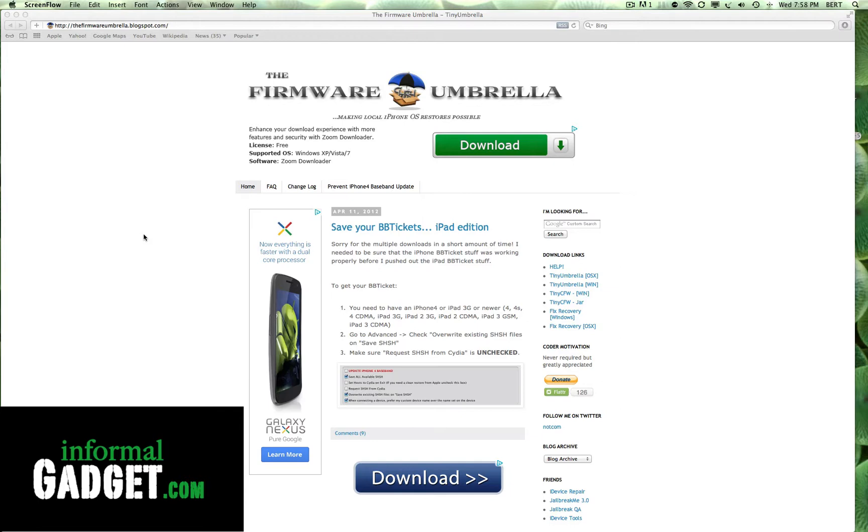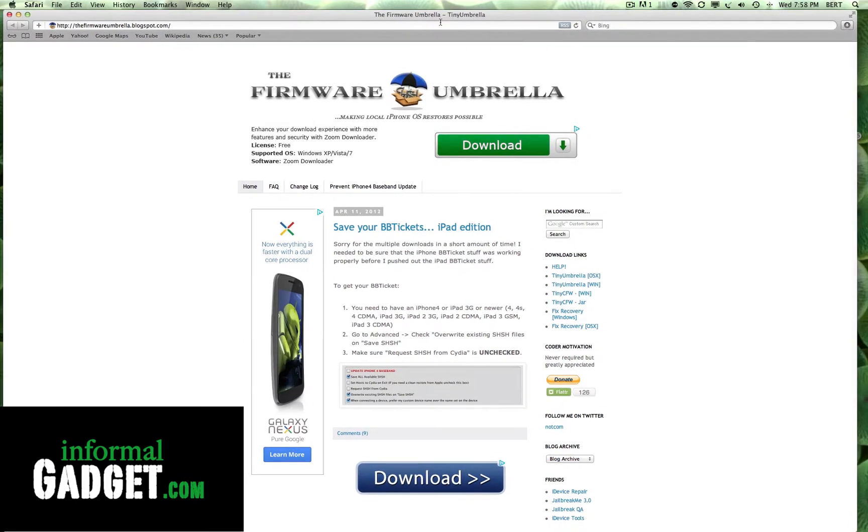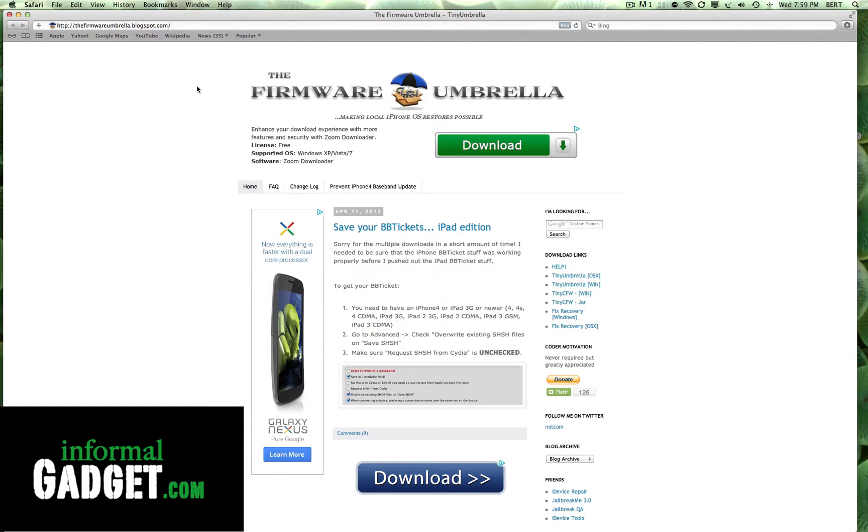If you don't know what Tiny Umbrella is, it's basically a tool that people use with their jailbroken Apple devices. If you have an iPhone, iPad, or iPod, it's always a good idea to use this tool that's available for Mac or Windows. It's a free tool and what it does is basically save your SHSHs and help you downgrade your firmware if you accidentally update it and want to jailbreak your Apple device. This will allow you to downgrade so that you could jailbreak your Apple device.